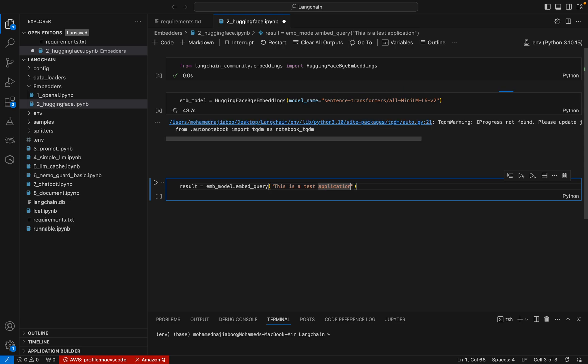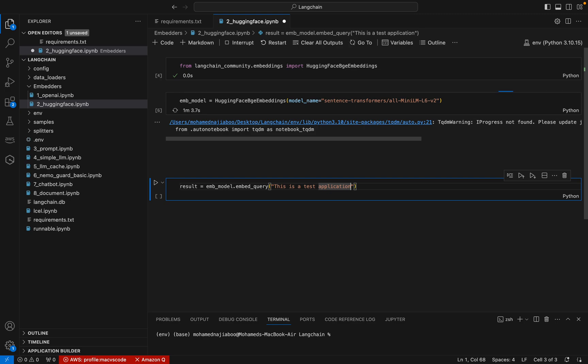One good thing about LangChain is it is actually keeping the same structure with respect to all components. If it is splitter, it will keep the same structure for all the splitters. If it is loader, it is keeping the same methods with respect to loaders.